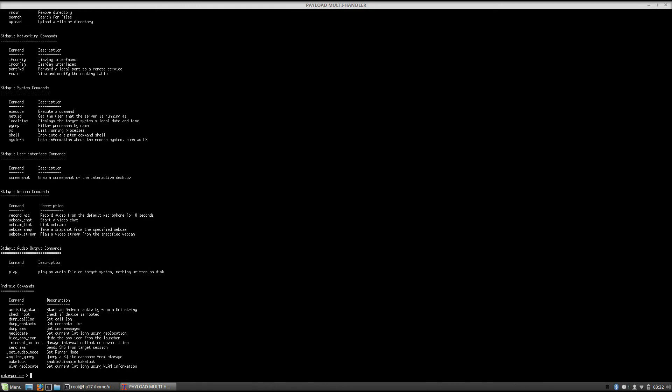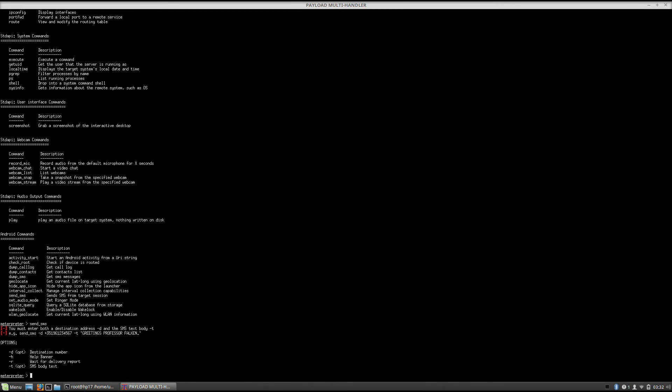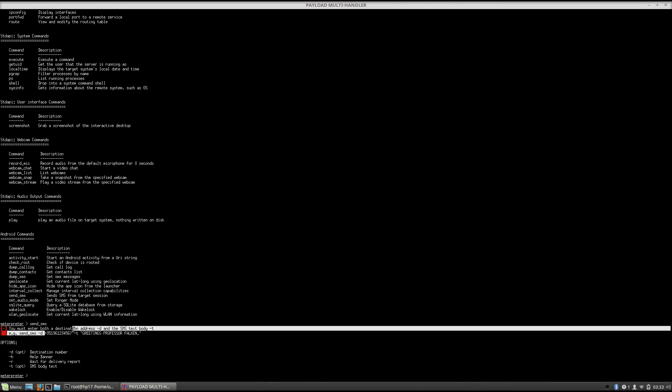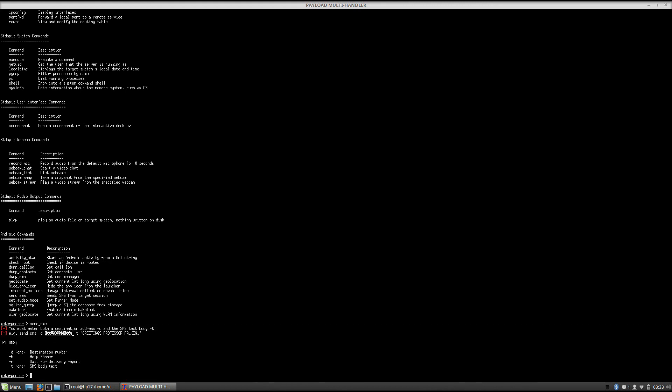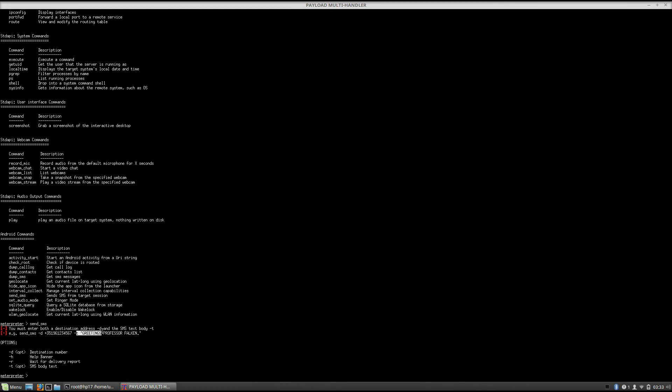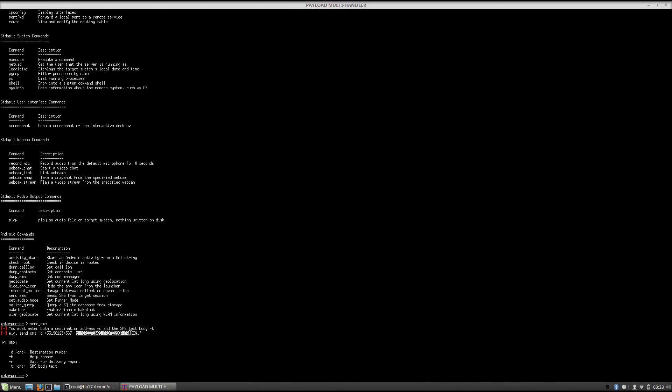So we can actually send SMS if you just type right here send SMS. It will tell you the syntax for sending the SMS. So send SMS minus D for the destination number, so you just select the destination number and minus T for the target number. So you can actually send the SMS message from that phone to someone. And this is the T for the SMS body text, as it says right here. So this is the message itself.